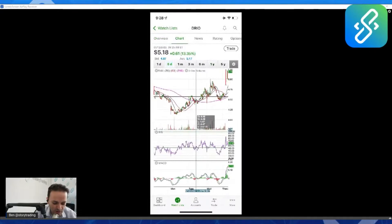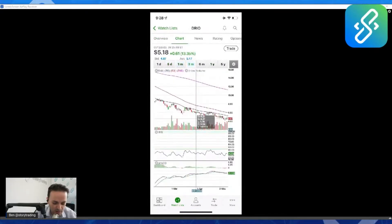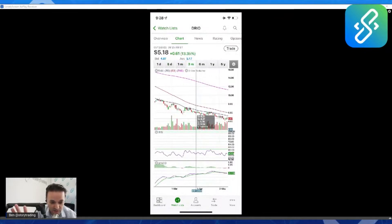Got two minutes left. Let me just tell you, I think Trio earnings were a huge beat. They beat the top and bottom line. They have seven analysts covering them and they beat even the most optimistic forecast on that.